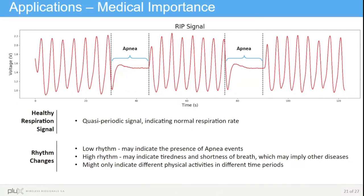The first application, which is one that Pedro showed in his live presentation, is the detection of apnea events. Respiration signals are repetitive in nature and indicate normal respiration rates. When the rhythm changes, it can mean that there is some kind of underlying condition. Low rhythm may indicate the presence of apnea events — events where the person stops breathing, which can be voluntary or involuntary. High rhythm may indicate tiredness and shortness of breath, which may imply other diseases.